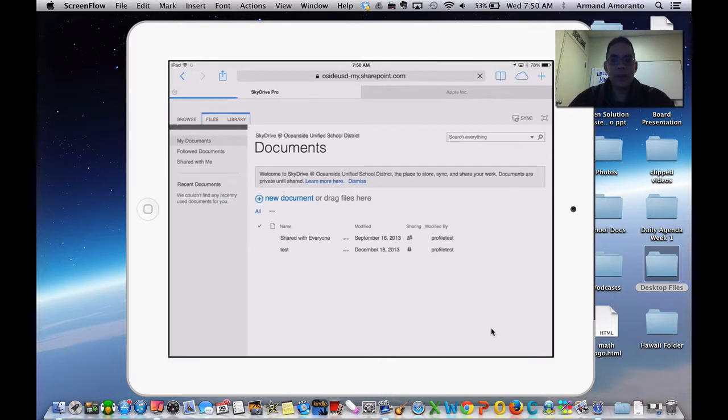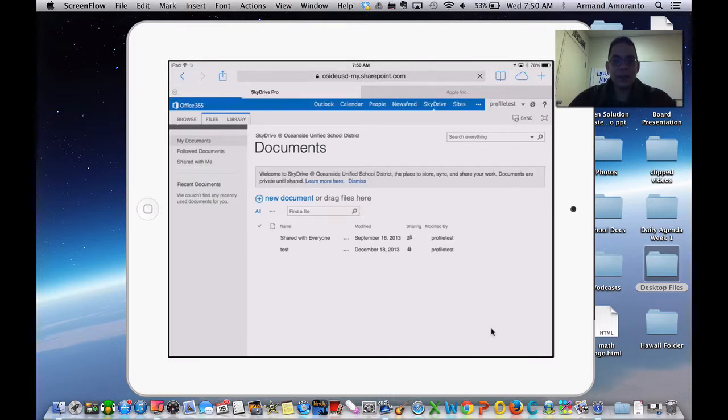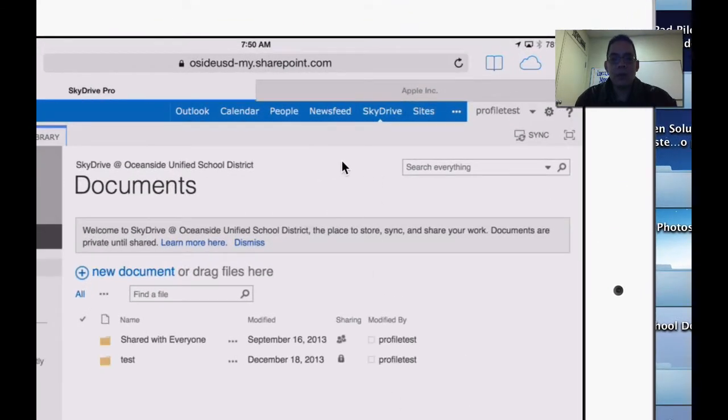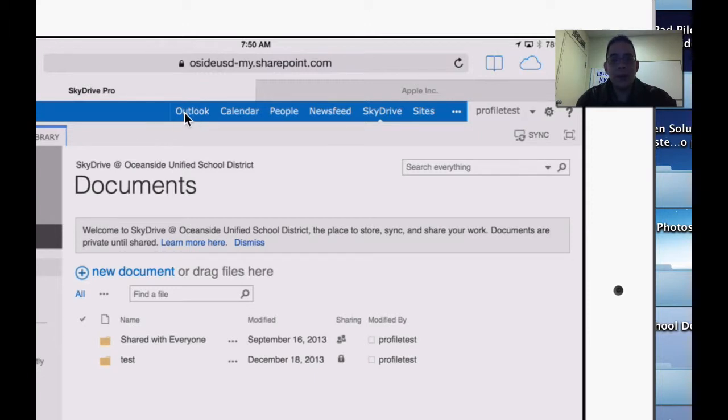Now all of a sudden you have a view where you can navigate between your Outlook webmail, your calendar, your people, your news feed, your SkyDrive, and your sites.